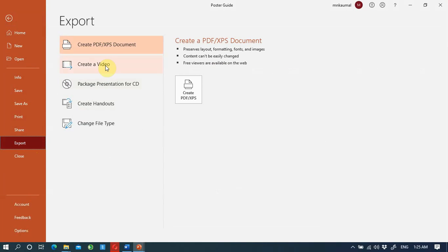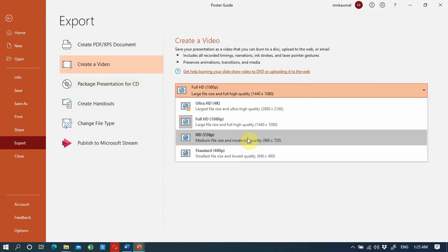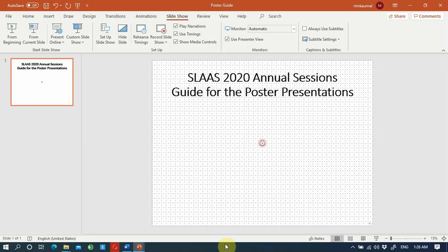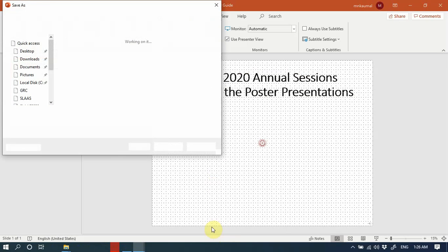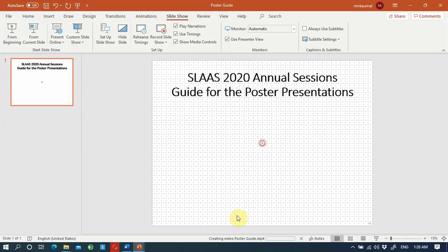Select Create a Video. Then select High Definition 720p. Click Create Video. You will see PowerPoint converting the recorded presentation into a video. Save the file, and that is how you prepare your PowerPoint presentation.